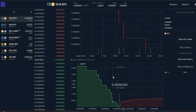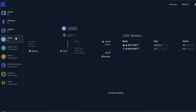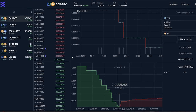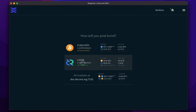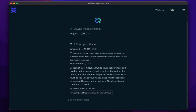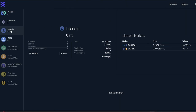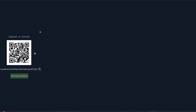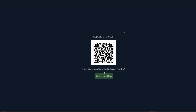Decred version 1.7.7 includes the new DCR DEX version 0.6. This DEX release comes with a revamped UI — the markets and wallet page have been restyled with a responsive new style featuring different layouts for various screen sizes. The registration fee has been replaced with fidelity bonds, which are time-locked contracts redeemable by the user that created them. Native Litecoin and Bitcoin Cash SPV wallets have been added and can be set up with the click of a button.